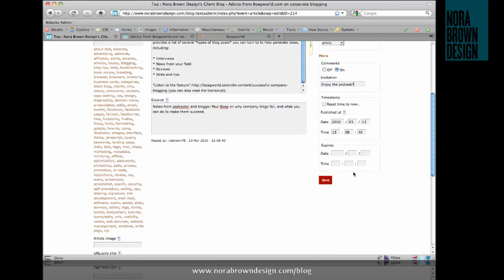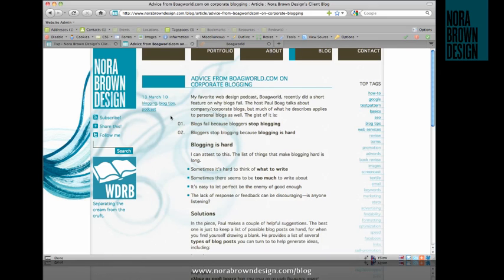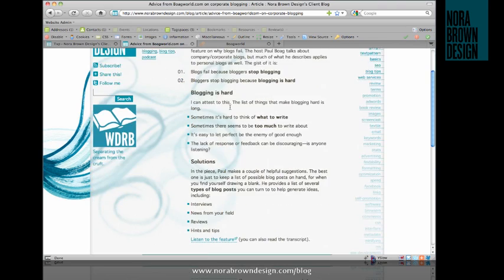So let's click save and refresh this page here. And you can see my tags have been added here.